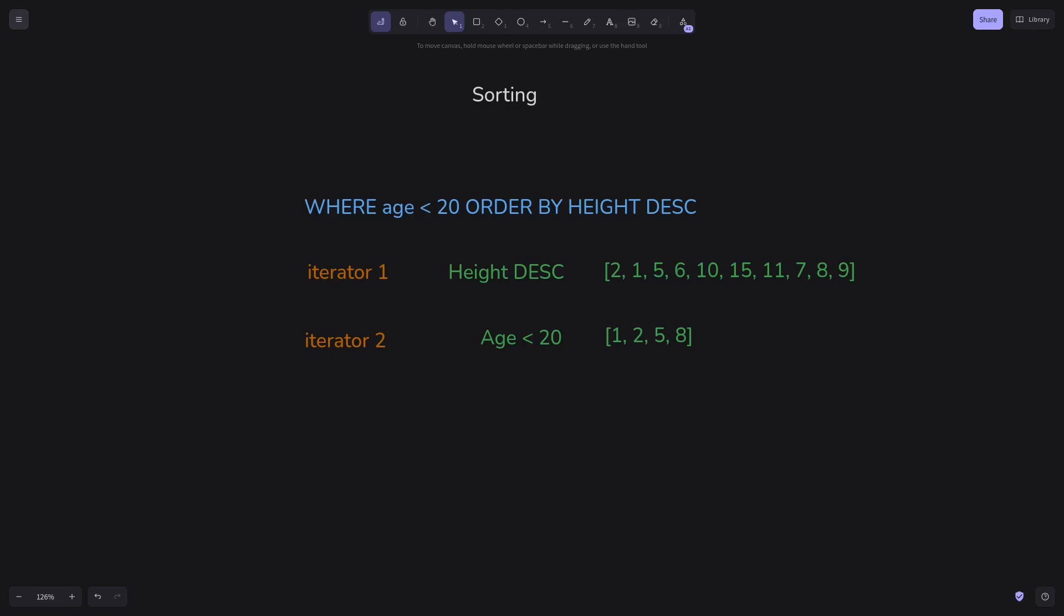We first grab an iterator of all the cluster IDs sorted by the field value. Again, this doesn't mean the cluster ID iterators are sorted. Next we create cache of the condition's cluster IDs as we iterate over them, and eventually we get sorted iterator by the field we want.